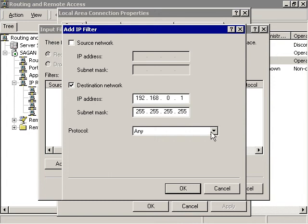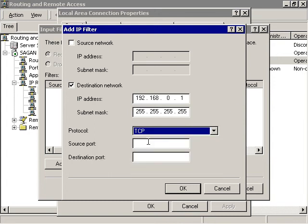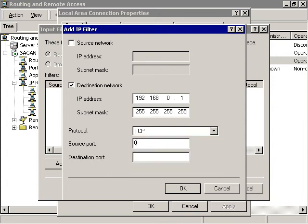Select a protocol type of TCP, and then specify a source port of 0 and a destination port of 1723.